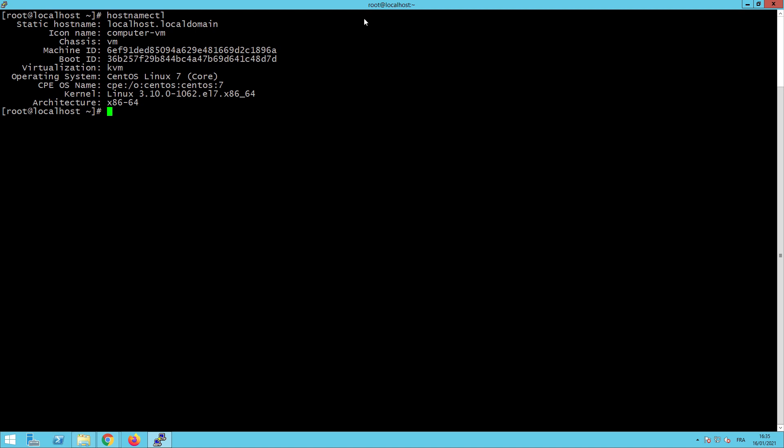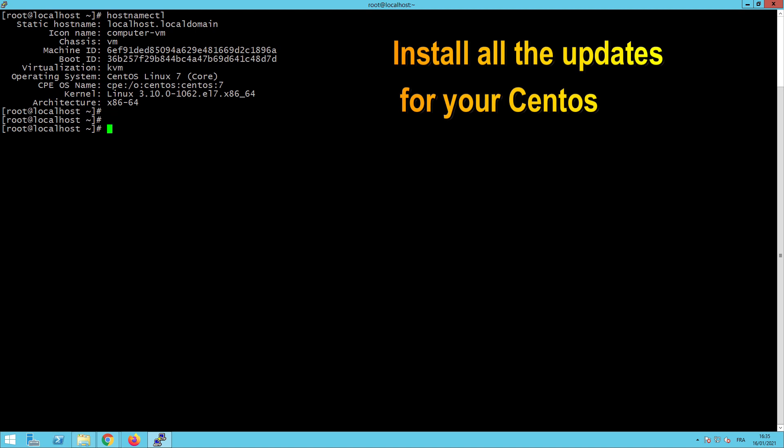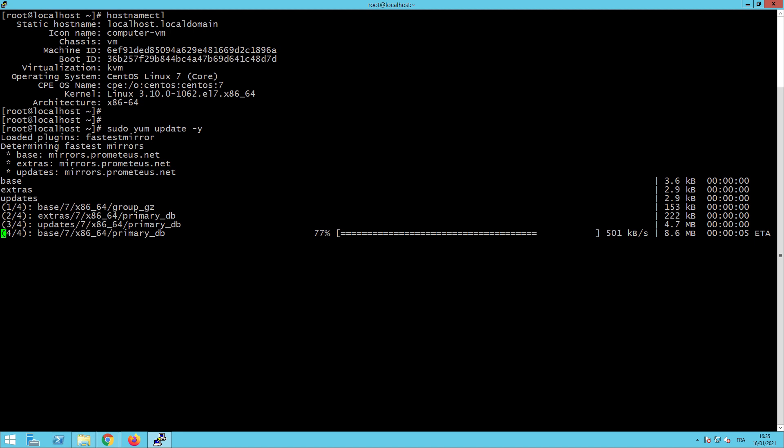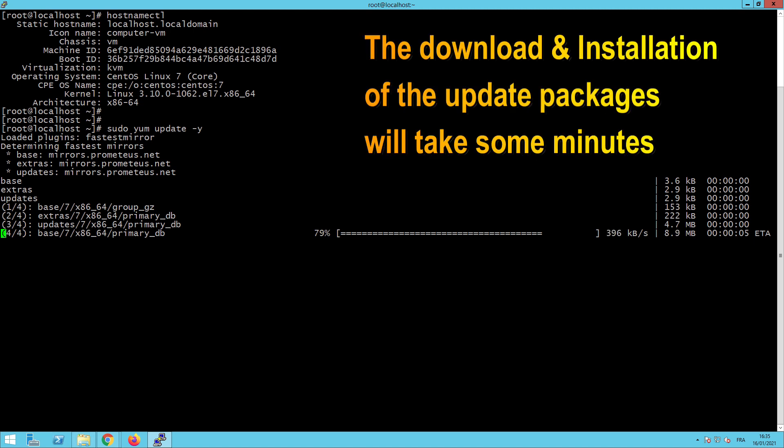Now, the first thing to do is to install all the updates for our CentOS. The command to use is sudo yum update minus y. And here we are. As I told you, your virtual machine or server must have internet connection to download and do the different updates. The update will take some time to finish.